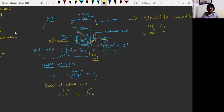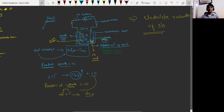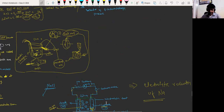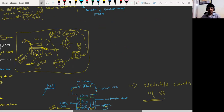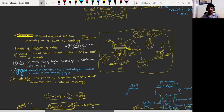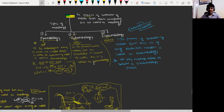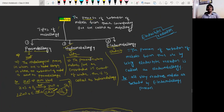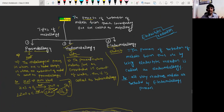Have you taken a screenshot, everyone? Okay, so here we have completed metallurgy and types of metallurgy.